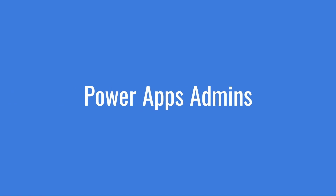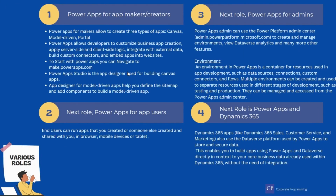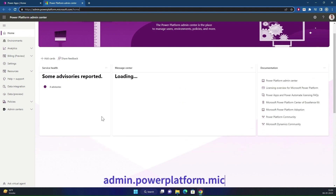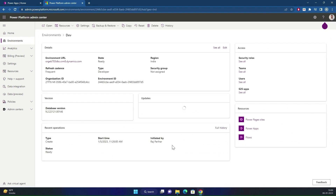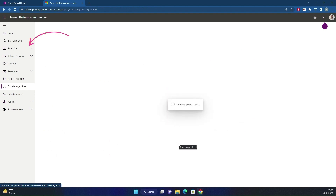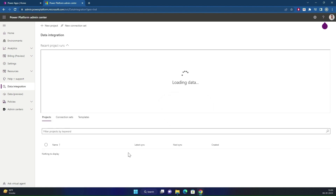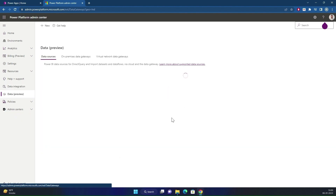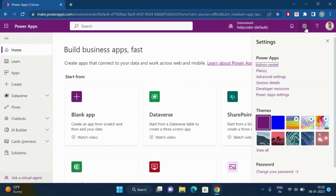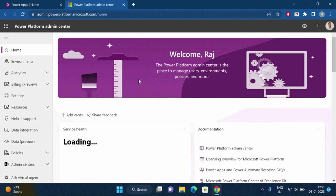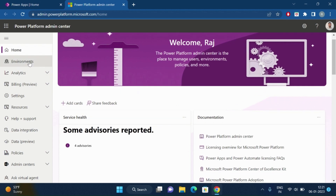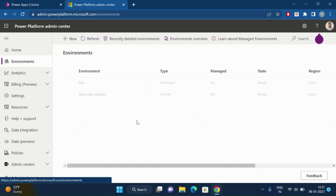The next role is PowerApps for admins. PowerApps admins can use the Power Platform Admin Center by navigating to admin.powerplatform.microsoft.com to create and manage environments, view data analytics and many more features. On the home page, you can click on the gear icon and the first option is Admin Center. Once you click on it, it will redirect to the admin center where you can see all the environments, analytics and much more.